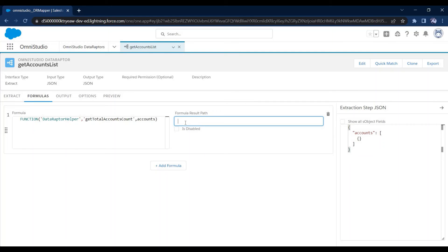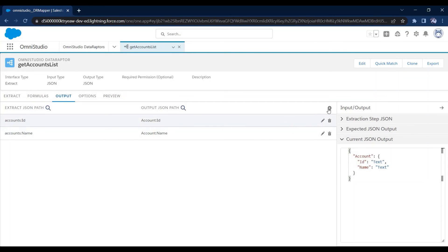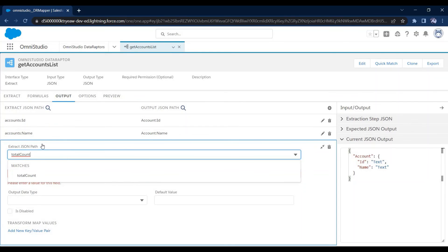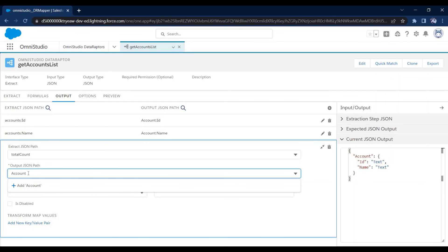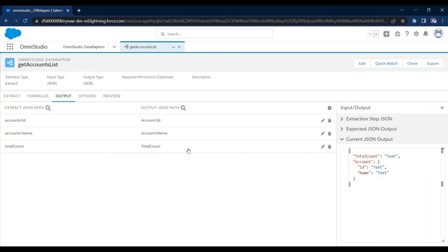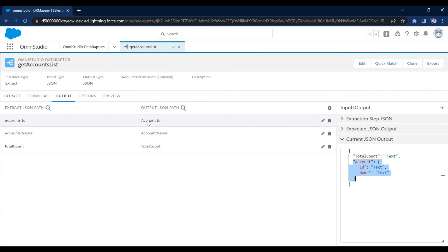In my case I want to send all the accounts, so I have passed accounts here. In the formula result path, I'll type 'totalCount'. Now I have specified the path. In the output section I need to add this so I can see it in the preview tab. I'll name it 'accountNo' at root, mapping to 'totalCount'. This is how I have added the totalCount key — in the transition path you can see I will get totalCount like this, followed by the account list.